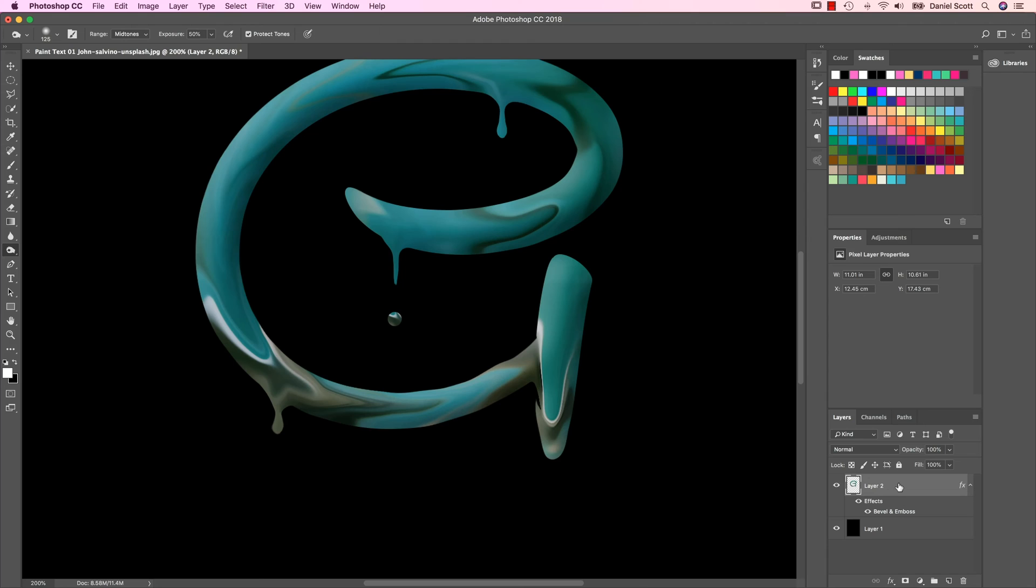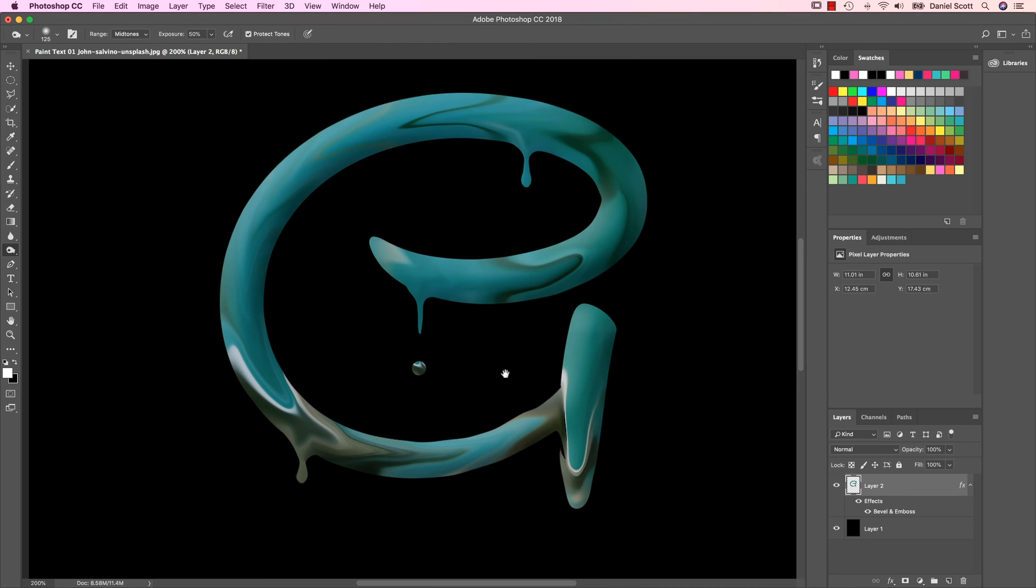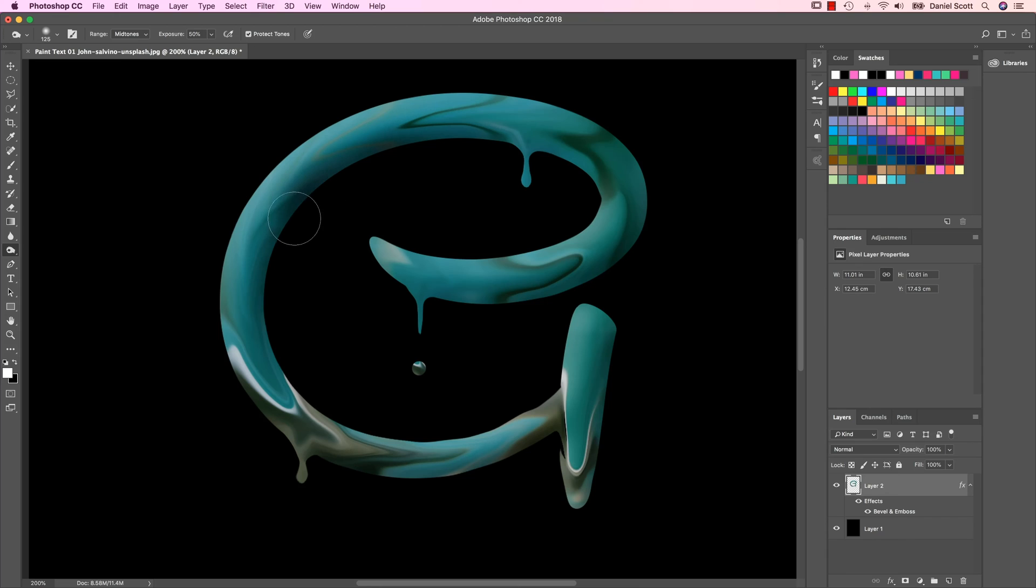On this layer here, as long as it's not a Smart Object, it won't work. But with the Burn Tool, I've set it to Mid-Tones, and I've got a Brush Size, what is that, 125. I'm just going to kind of, can you see, I'm just painting that in there.